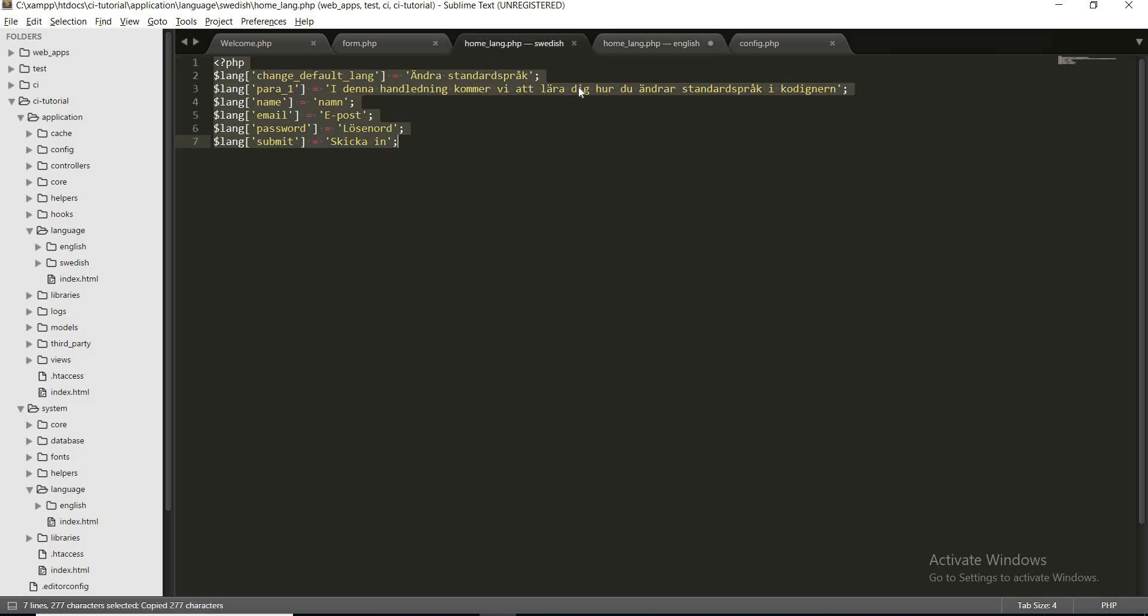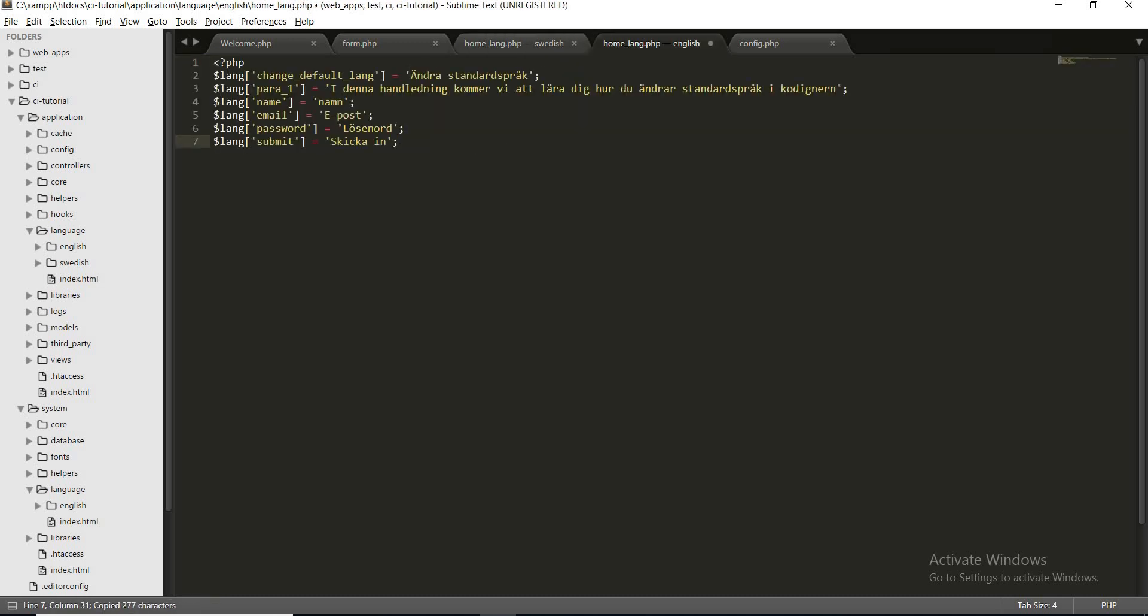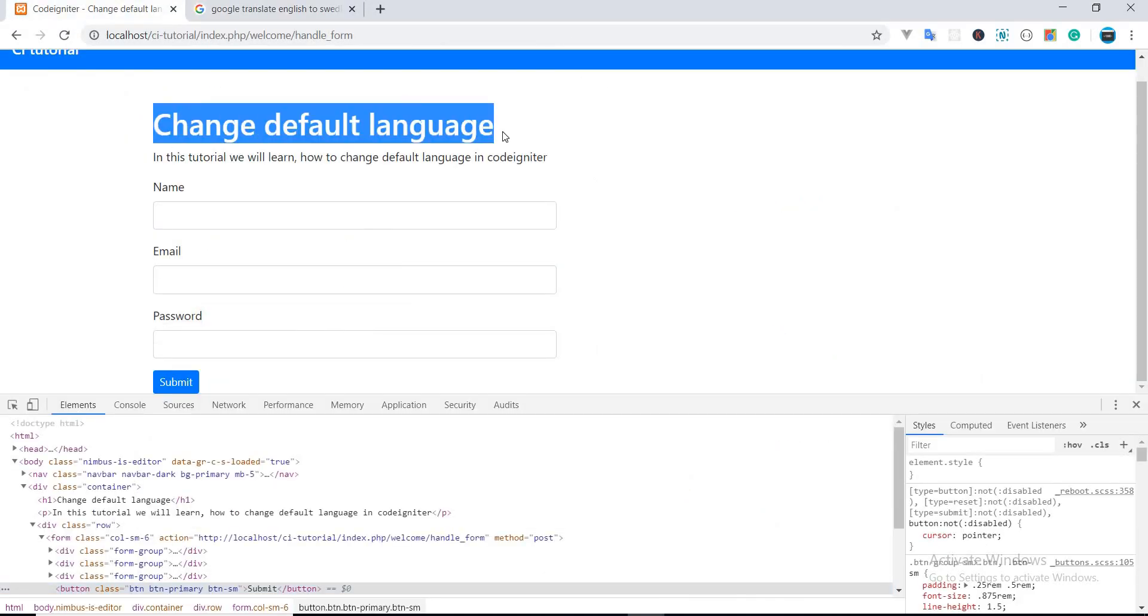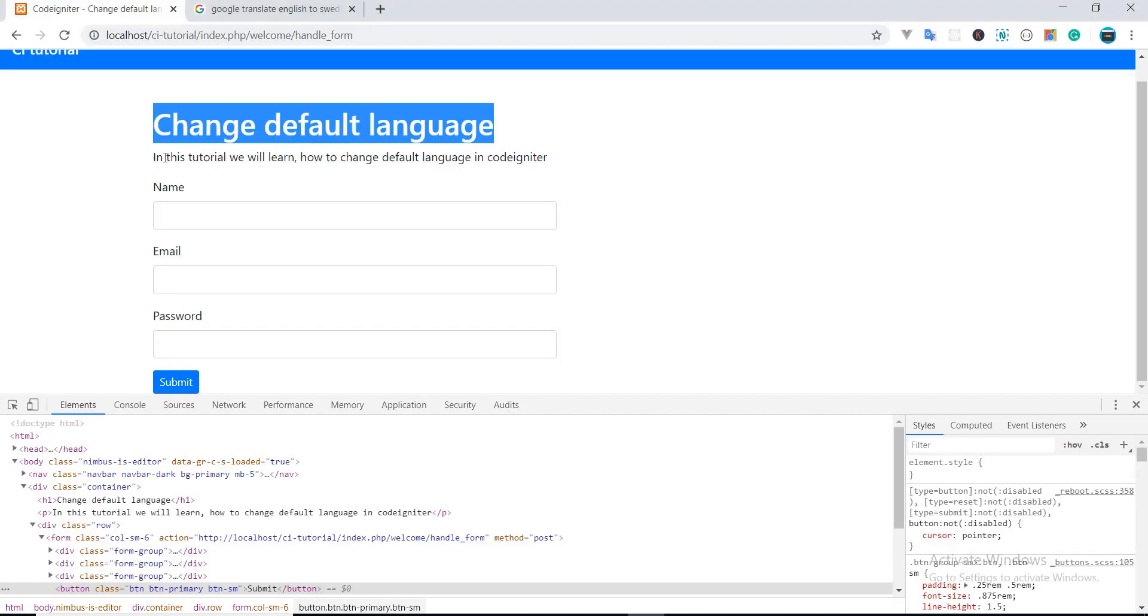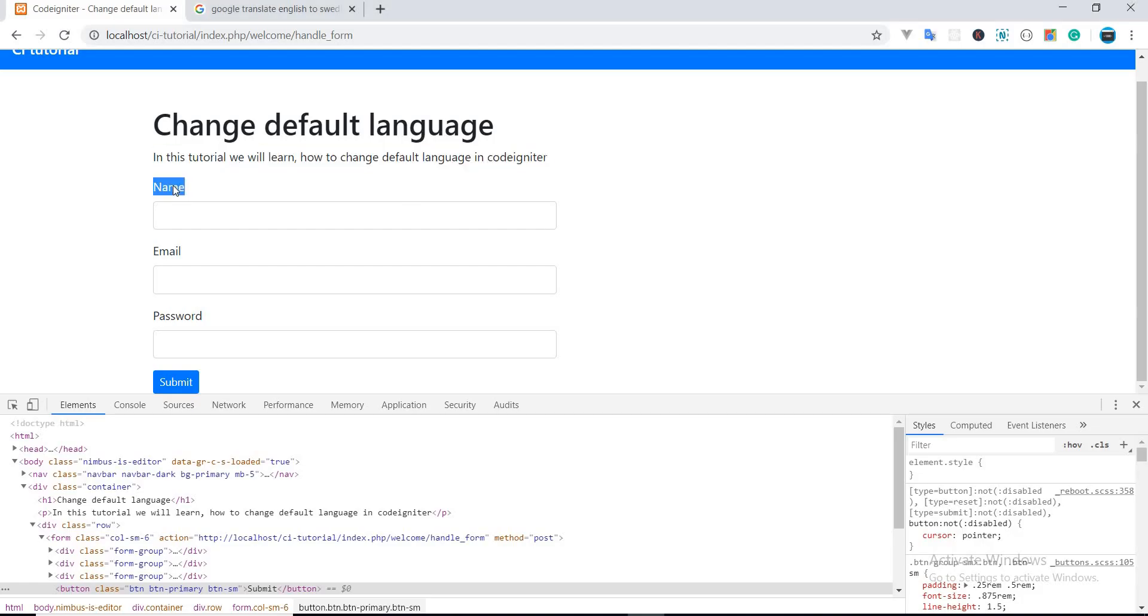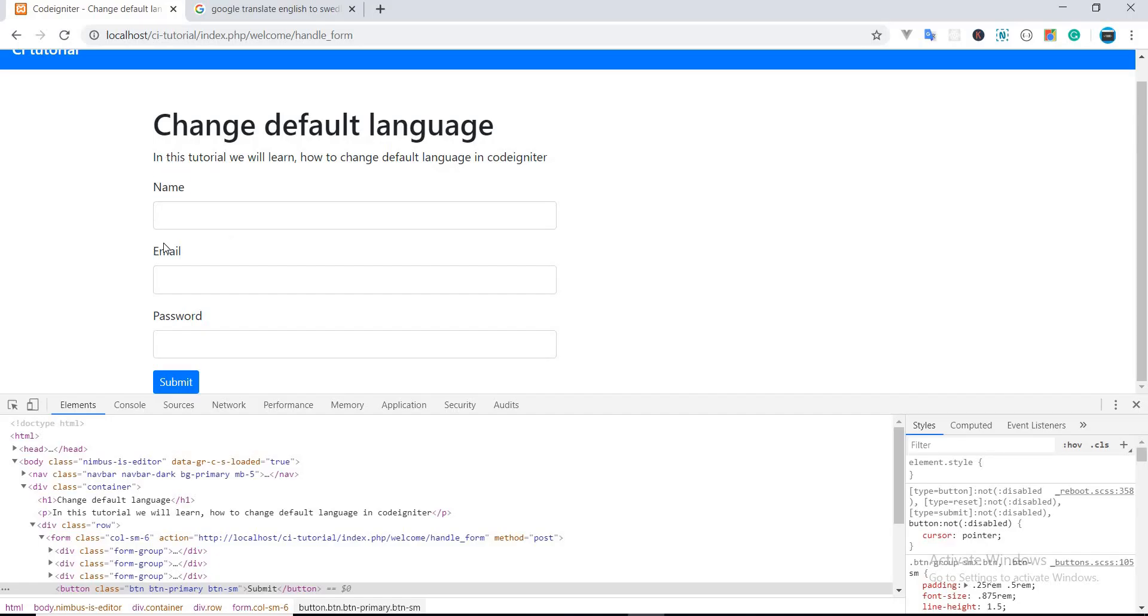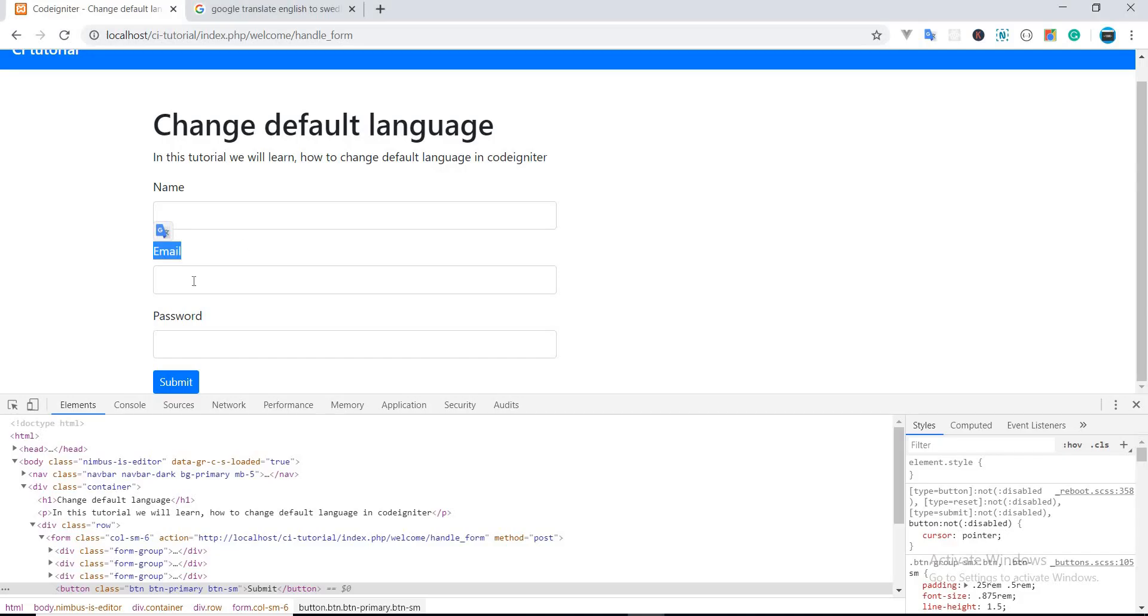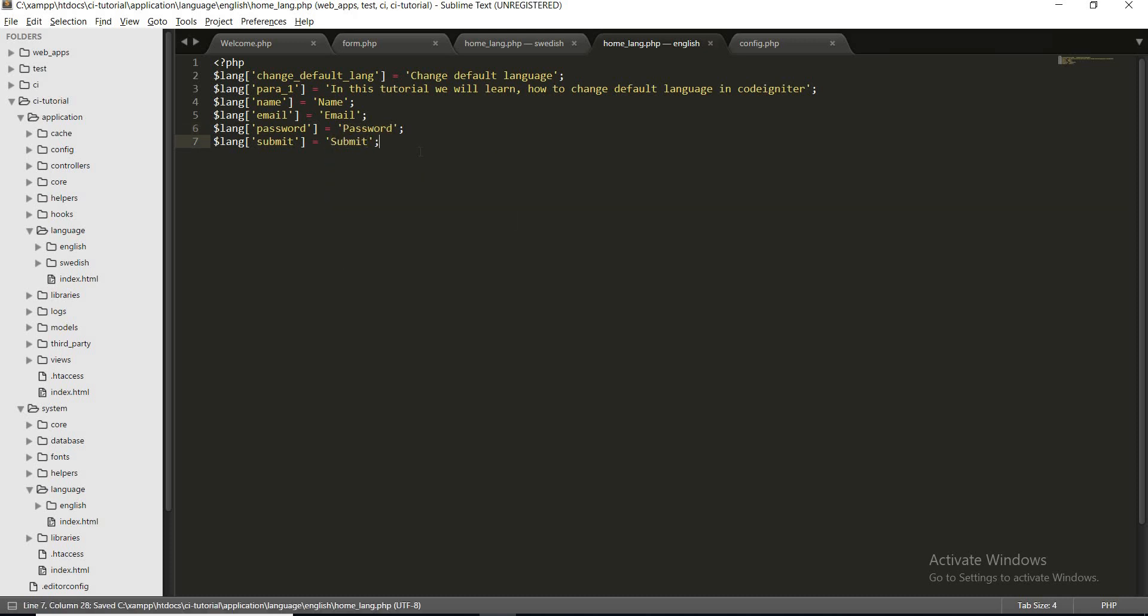Let's put all the contents and put the values as it is in default: the name, email, password, and submit. Okay, now we have created our language files and we have set up all the language related things.